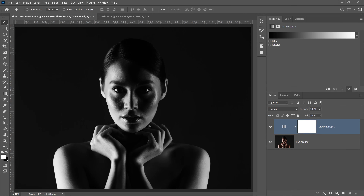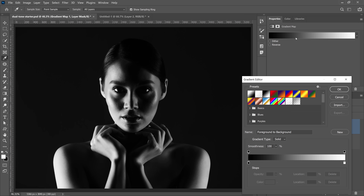If you have different colors for your foreground and background, you're going to get a different result. This Adjustment Layer allows you to map a color to your image based on the luminance values of your image. Let me show you how that works — I'm going to click on the Gradient Map in the Properties panel to bring up the Gradient Editor.